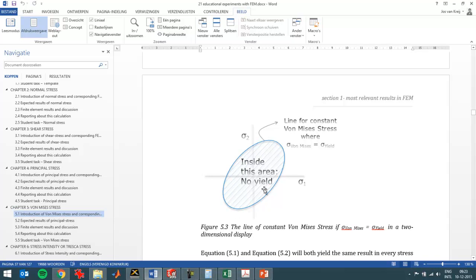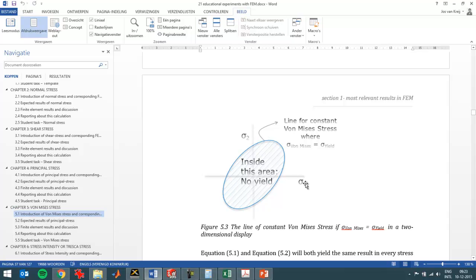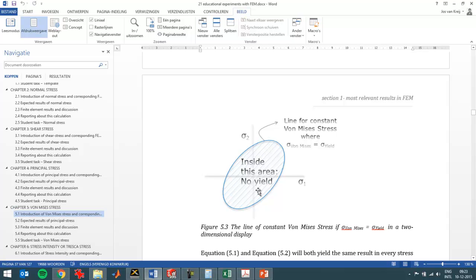So this is a plot of the Von Mises stress that you usually see. If you get outside of this area with one or two principal stresses, here's the first principal stress as discussed in the previous chapter, chapter 4 of this book. So here's the first principal stress, here's the second one, and if you get outside of this safe area then a part will fail, so it will start yielding.